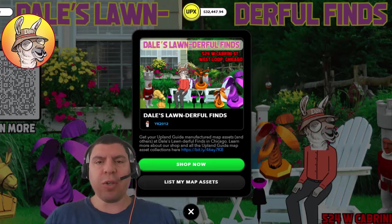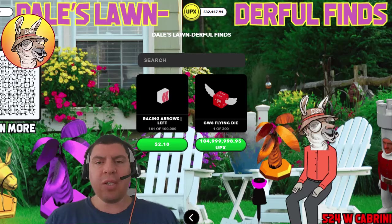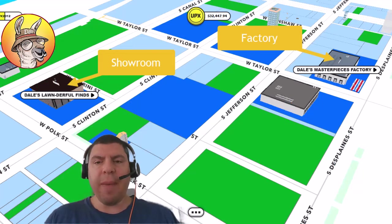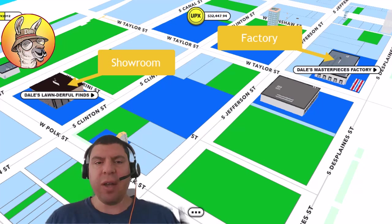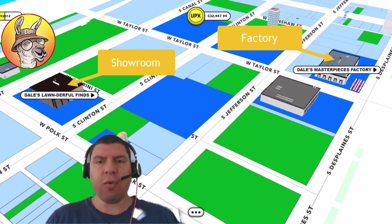Now, each factory or showroom can only manufacture or sell one type of item. So if I want to manufacture map assets, I would need a map asset factory meta venture. And if I wanted to sell structure ornaments, I would need a structure ornament showroom.